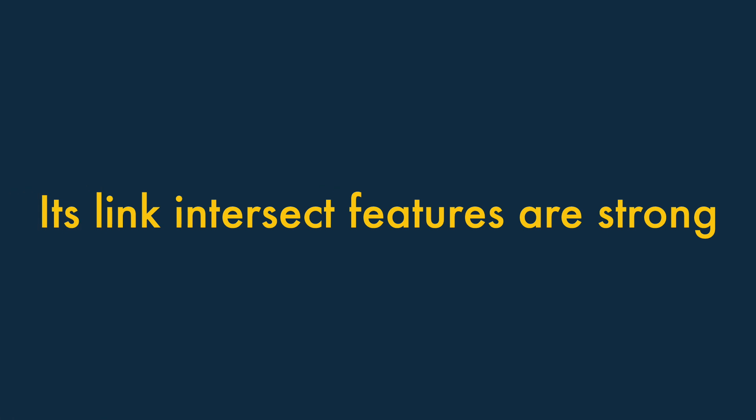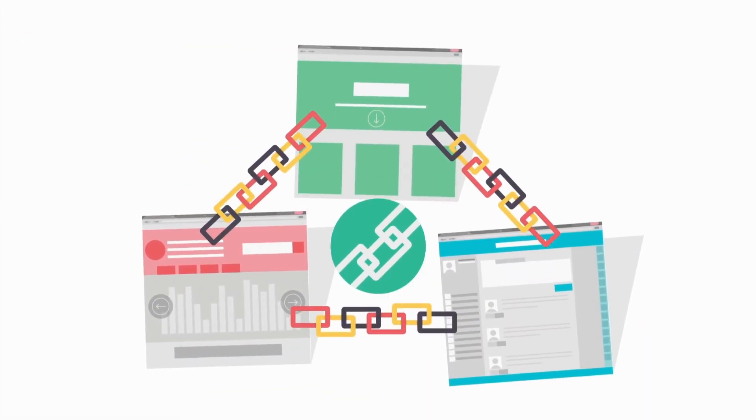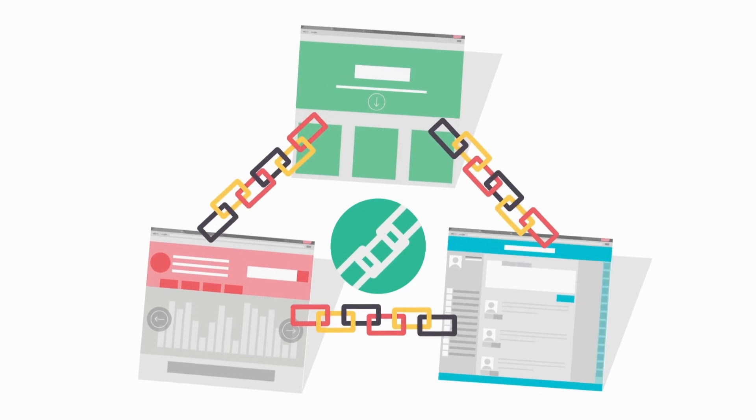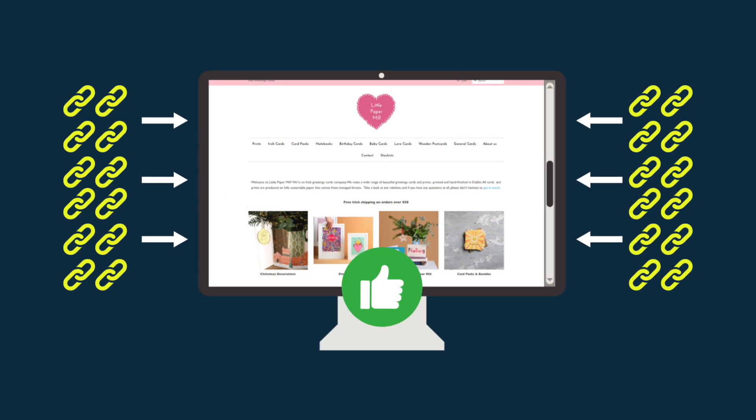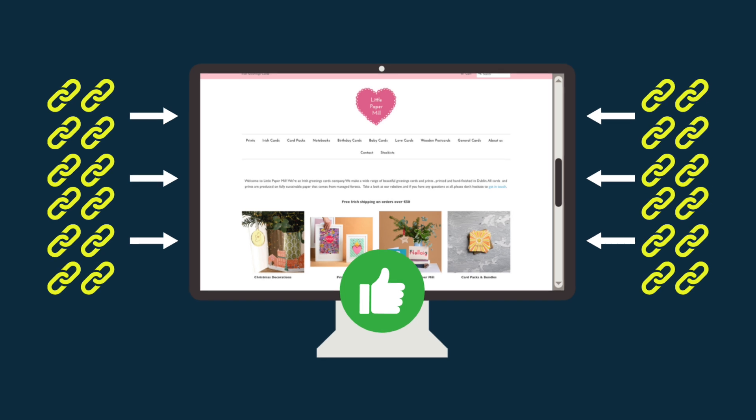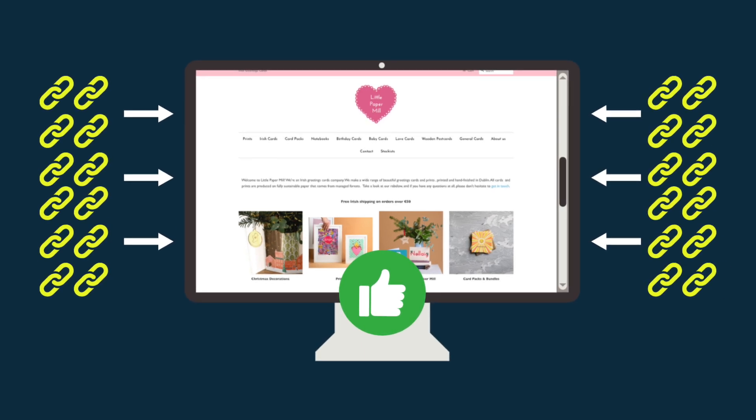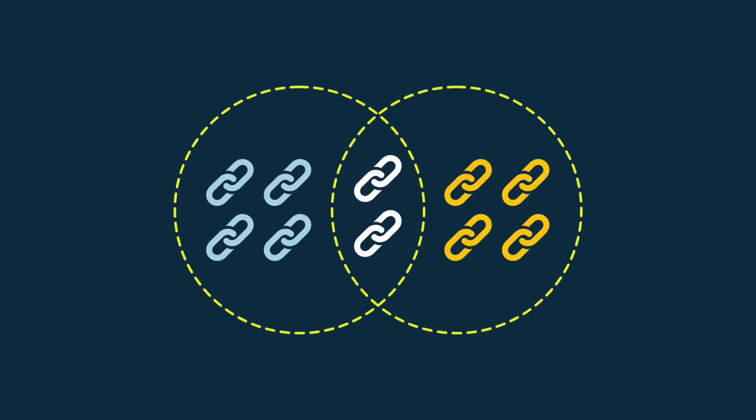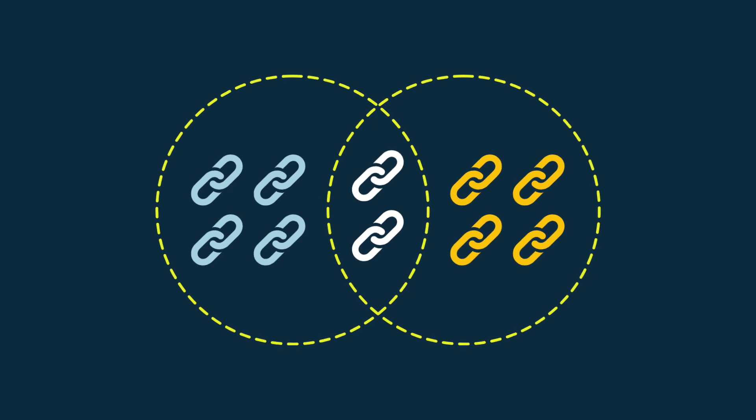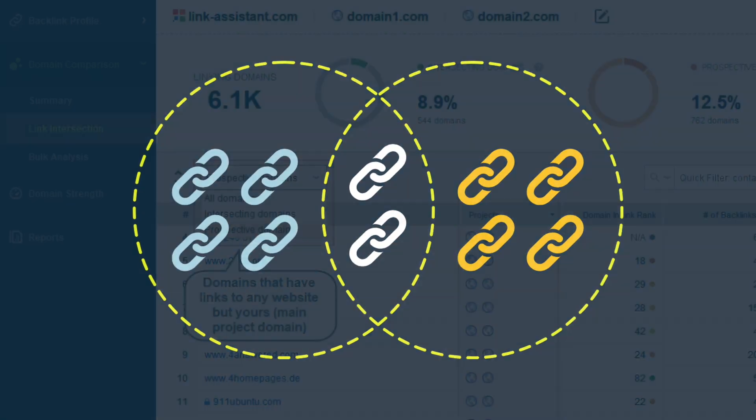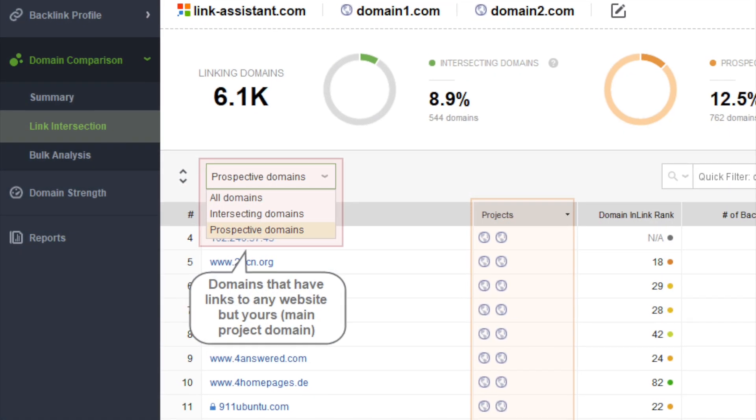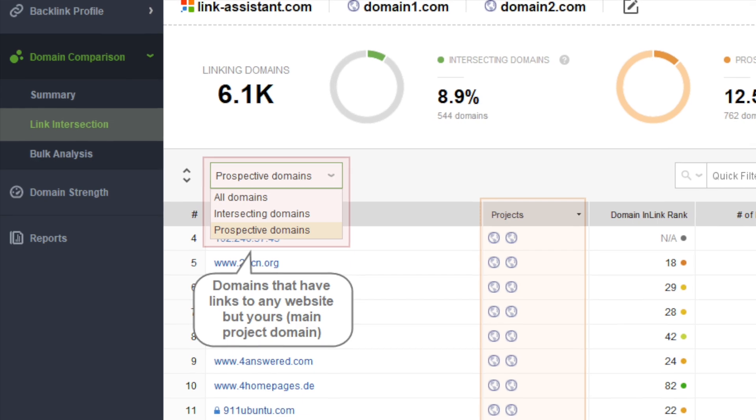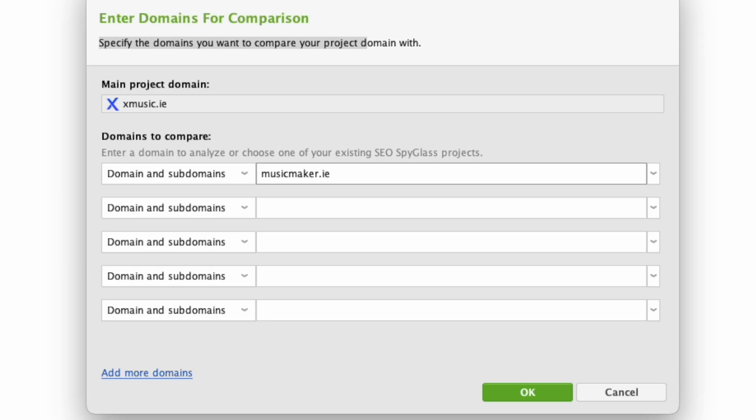Its link-intersect features are strong. Link building is essential for any SEO strategy, as search engines generally give preferential treatment to sites with a lot of high-quality links pointing to them. A link-intersect tool lets you identify backlinks that your key competitors have, but you don't. And SEO Power Suite gives you a good one in the form of its link-intersection feature.